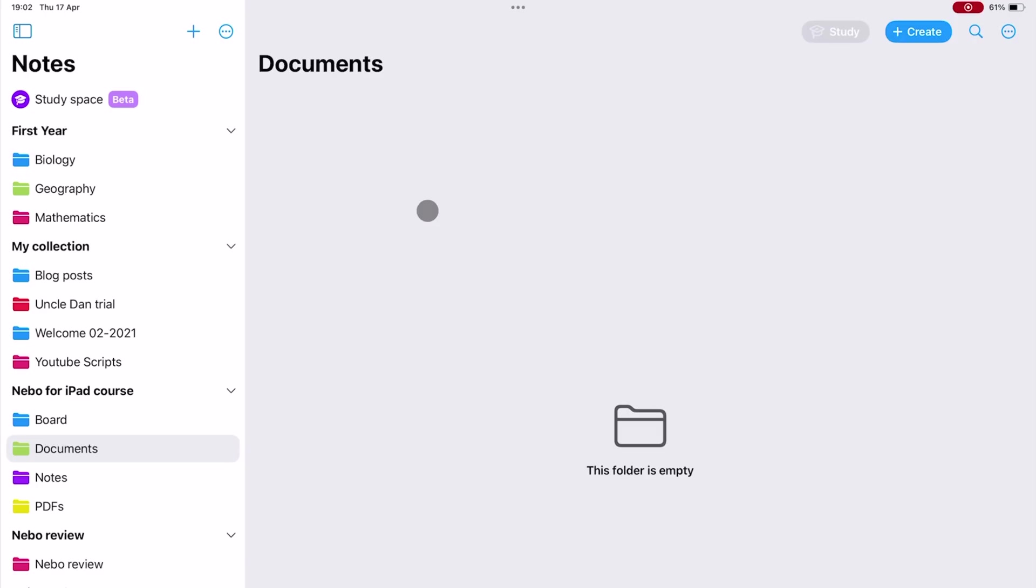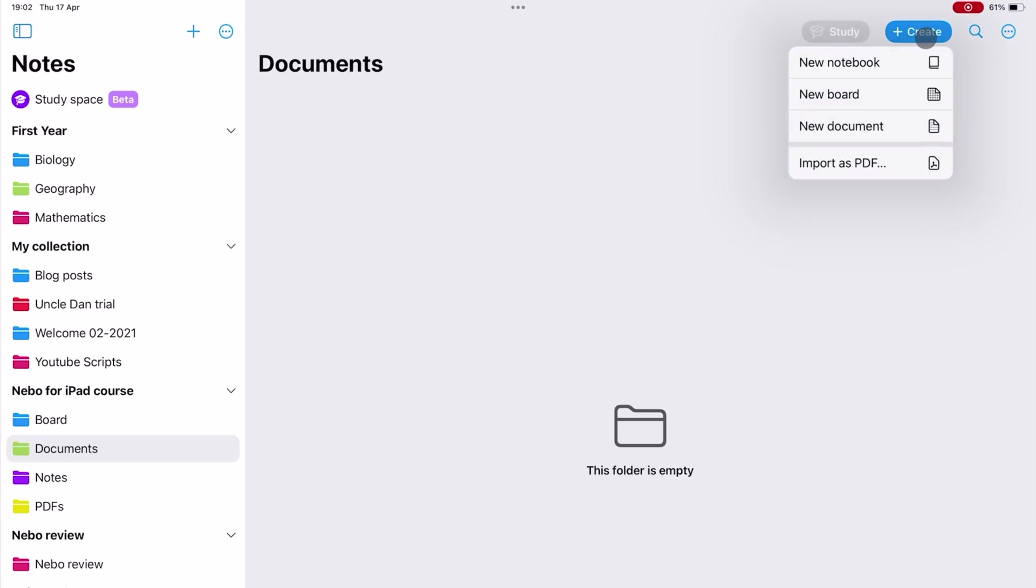When creating a new notebook in Nebo, you have to decide the mode you want to work in. We are going to be working on a document.